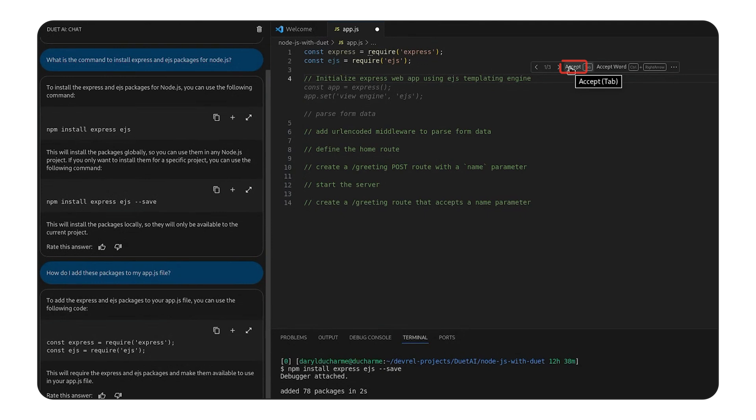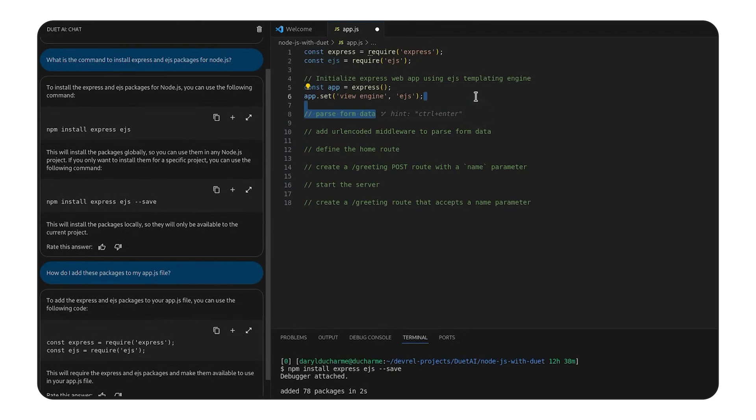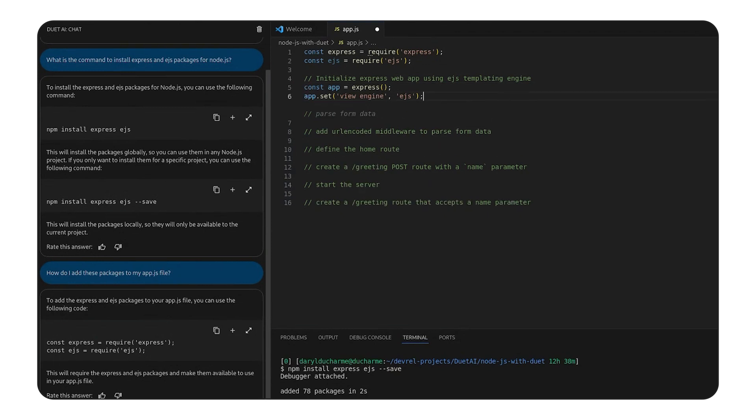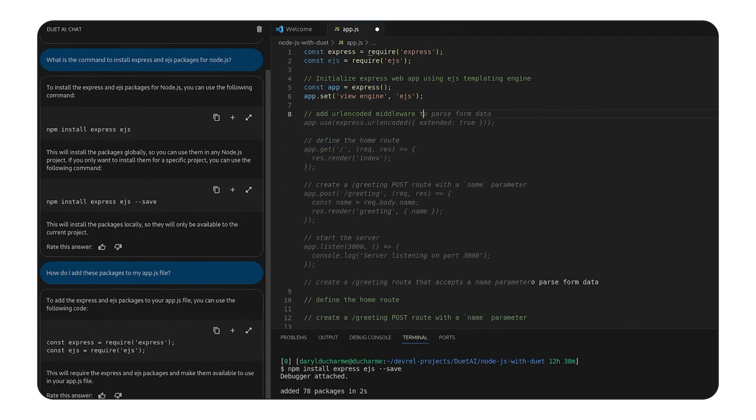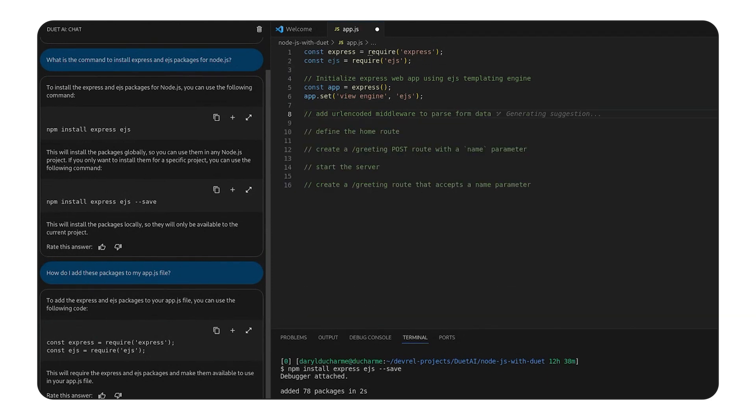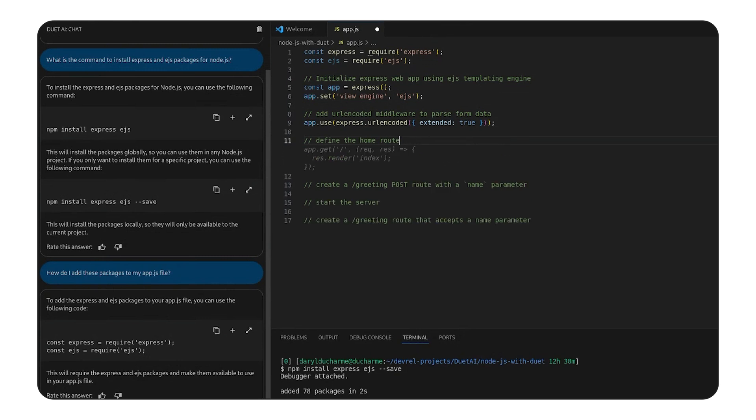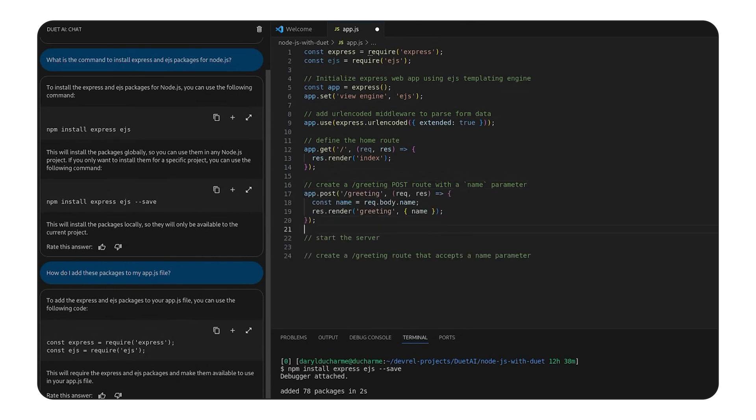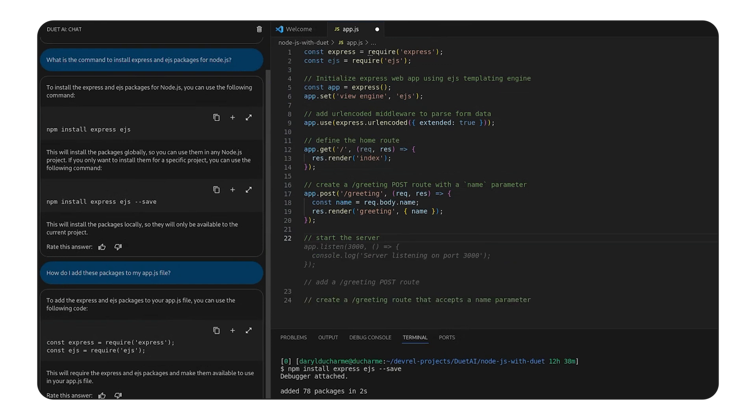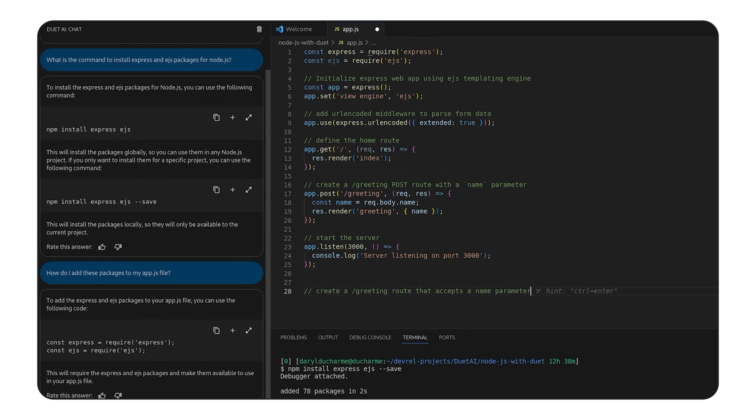This is kind of fun. Basically, we can program in pseudocode for these configurations. Let's keep going with some more, starting with middleware to parse form data. And we'll need to set up the home route. We want a post route called greeting with a parameter for the name of the person to greet. We don't want to forget that the server needs to be started.